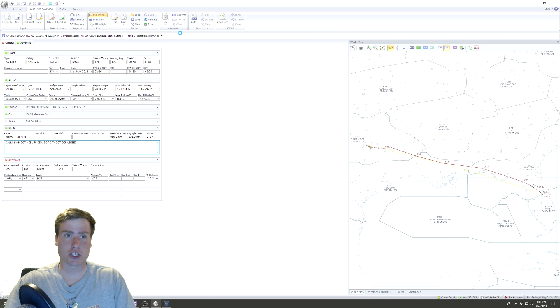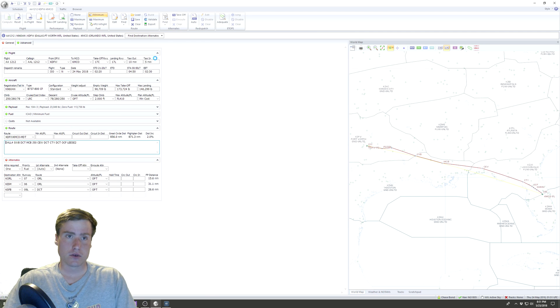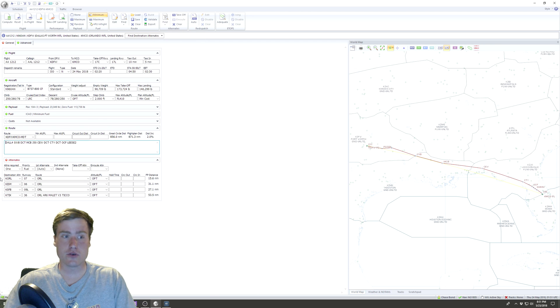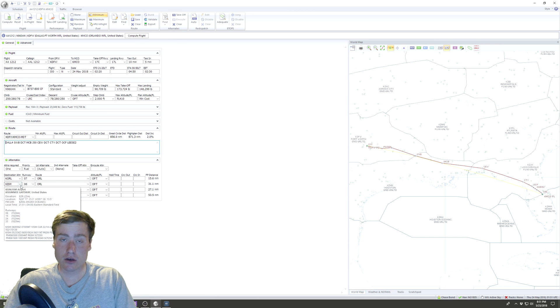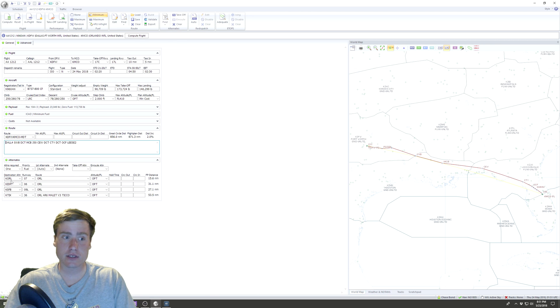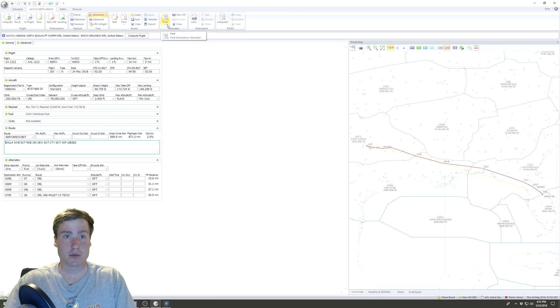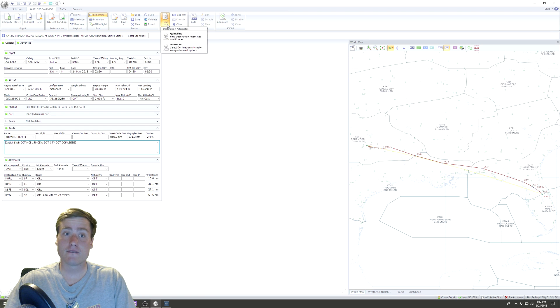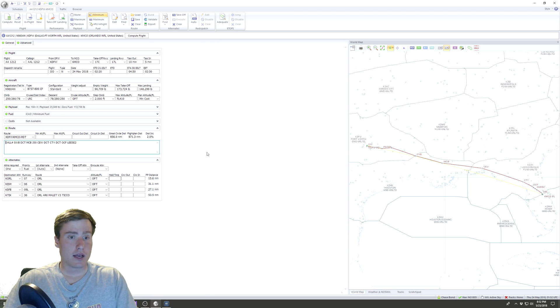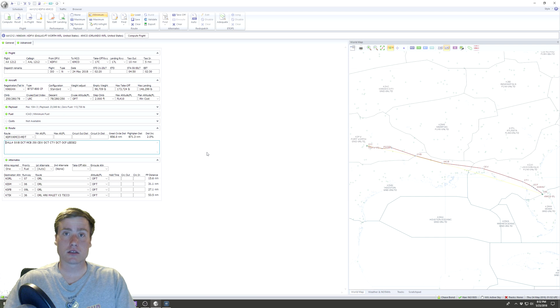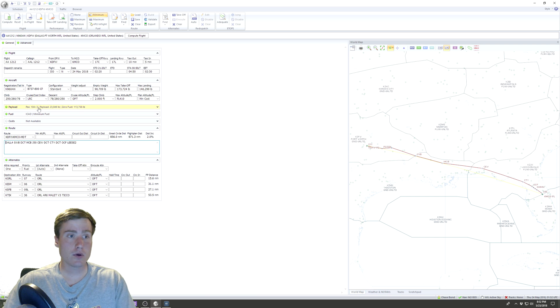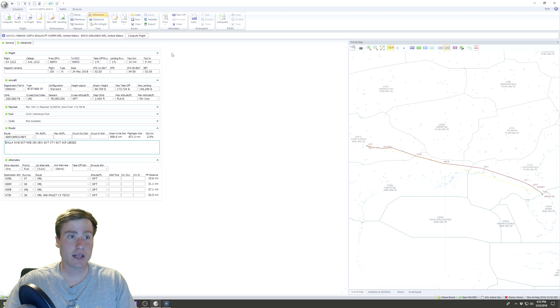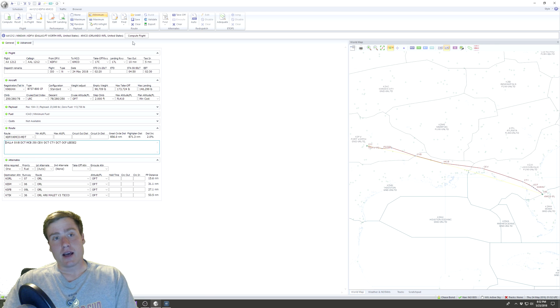The last thing that you have to do is generate alternates. The easiest way—you can type in your alternatives if you know airports—but I come up here to Alternates, Find, and Quick Find, and we're done. We've got all our alternates.